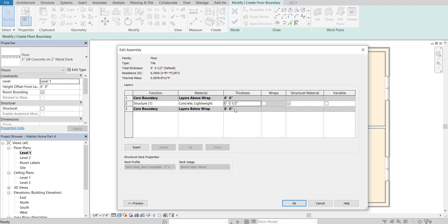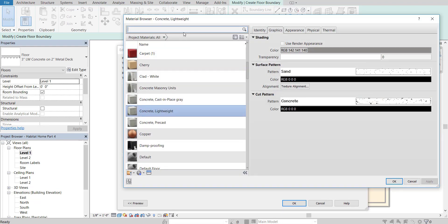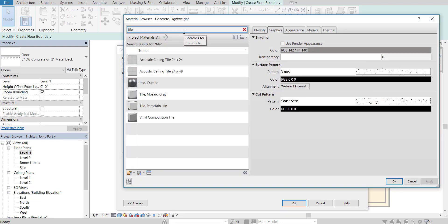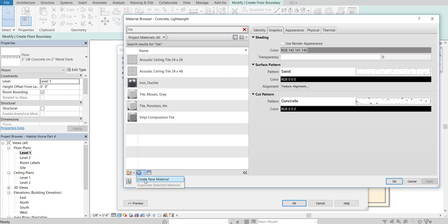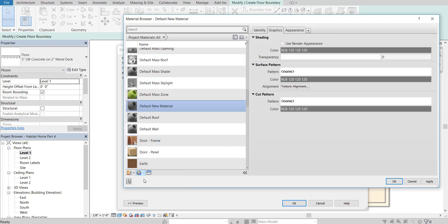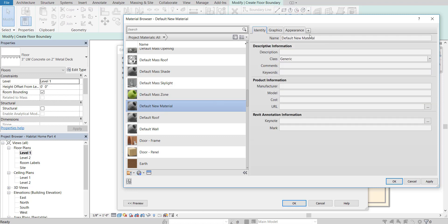This tile is going to be pretty thin — about half an inch — so set 0.5 inch. For where it says Layers Above Wrap, select the ellipsis and search for a tile-based material by typing "tile." It looks like we have some porcelain tile and vinyl composition tile options.